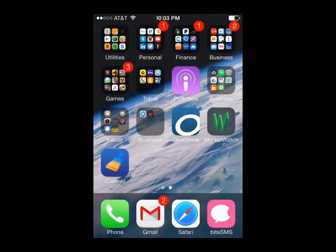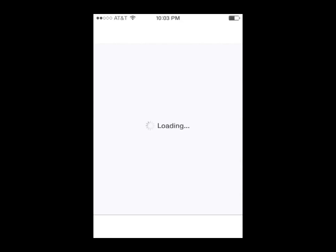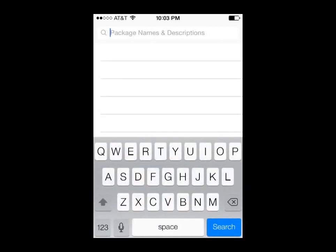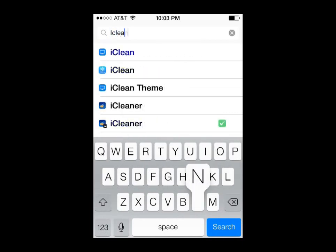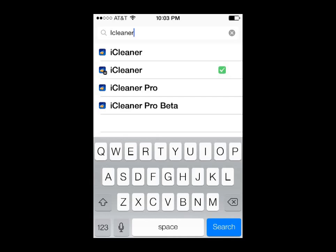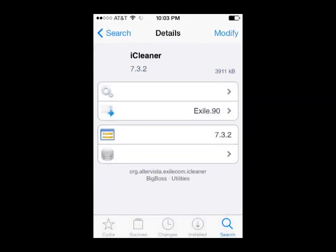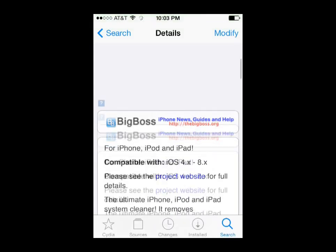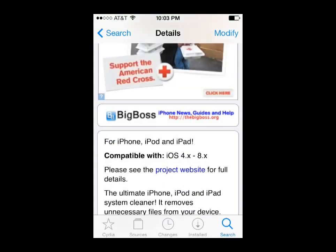The first thing we're going to do is open up the Cydia store and search for the iCleaner app. Go ahead and click Search and then type in iCleaner, all one word. You can see that there are a couple of options in the list. I selected the one that came from the Big Boss repo — in my list it was the second one down. You can verify that it's the Big Boss repo by scrolling down and you'll see it say Big Boss right there in the app.